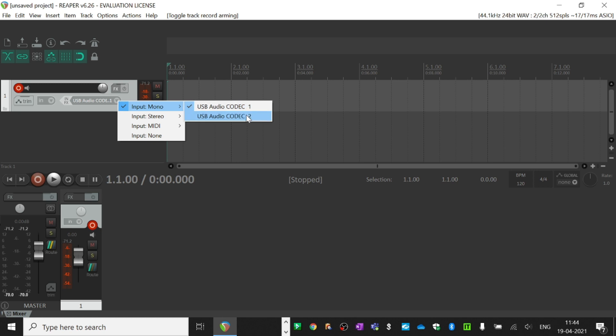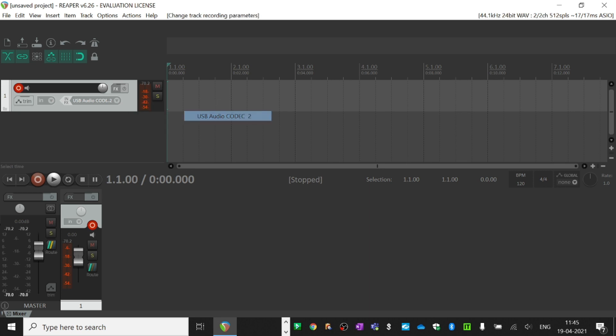Right now I'll show you how to record a guitar. My audio interface has the instrument input section in audio codec 2 - it's the second input - so I have selected it.